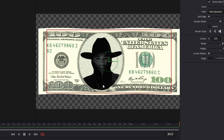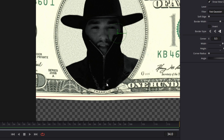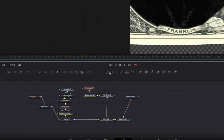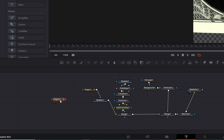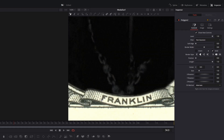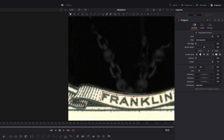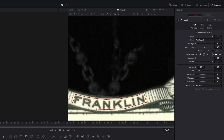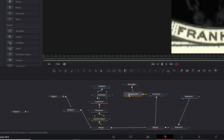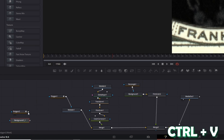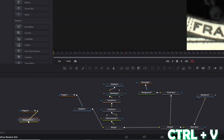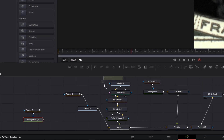We are nearly done. Now we just change the name on the dollar bill. We can achieve this by using a polygon mask — drag it down into the node field and with the polygon node selected, mask out the name of the dollar bill. Then copy and paste your background 1 node, connect the polygon 2 node to the copied background 1 node. Also add a merge node and connect the copy of the background node to it.